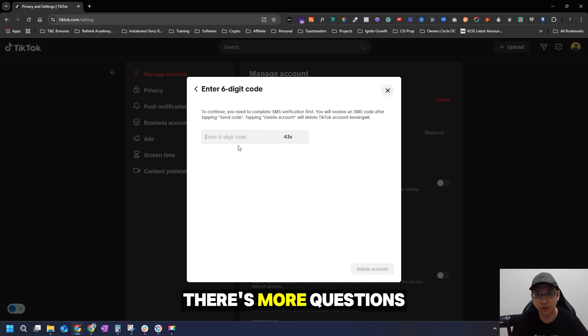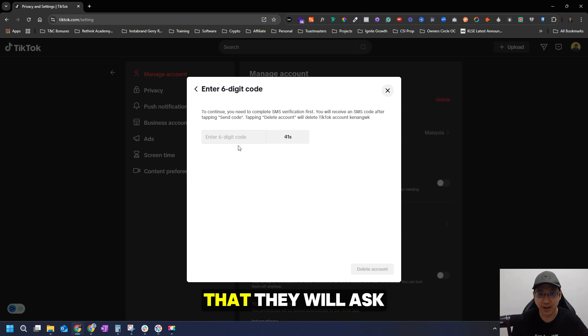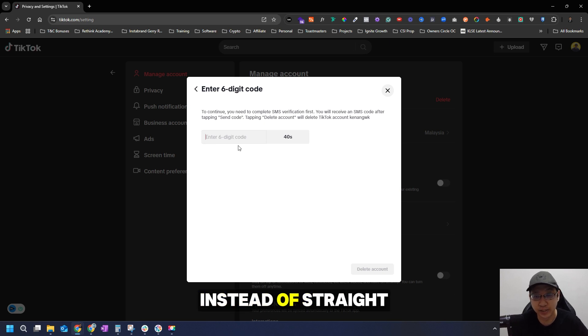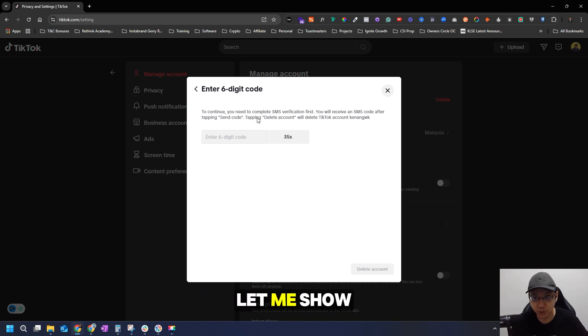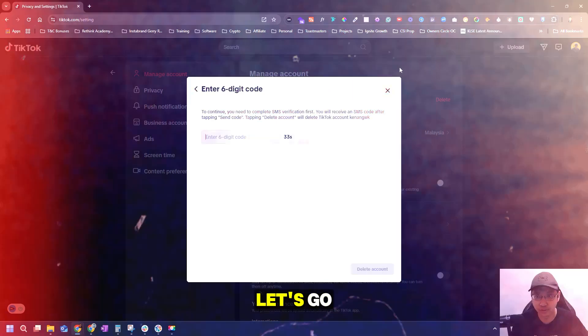For the mobile phone, there are more questions they will ask instead of a straightforward delete. I'm not going to delete my account, but let's jump into my phone and let me show you how you can delete your TikTok account on mobile.